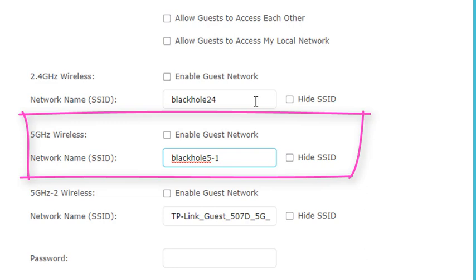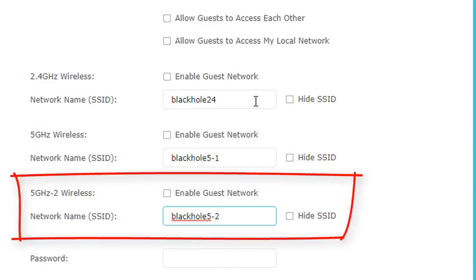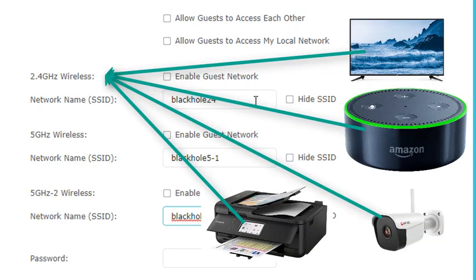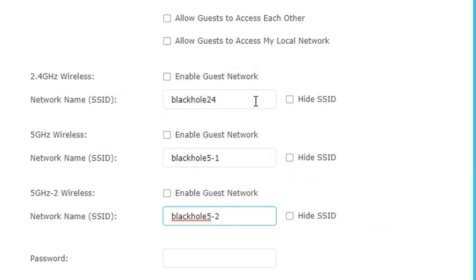When creating the SSID for the second 5 GHz radio, I put '5-2'. This is important because I don't want to connect all my devices to one radio. For example, if I have two 4K TVs in the house, I want to connect one to 5 GHz radio 1 and the other to 5 GHz radio 2 — splitting the load between the two radios. I've seen people with every single device connected to one radio while another radio sits unused, and they wonder why they have bad throughput.